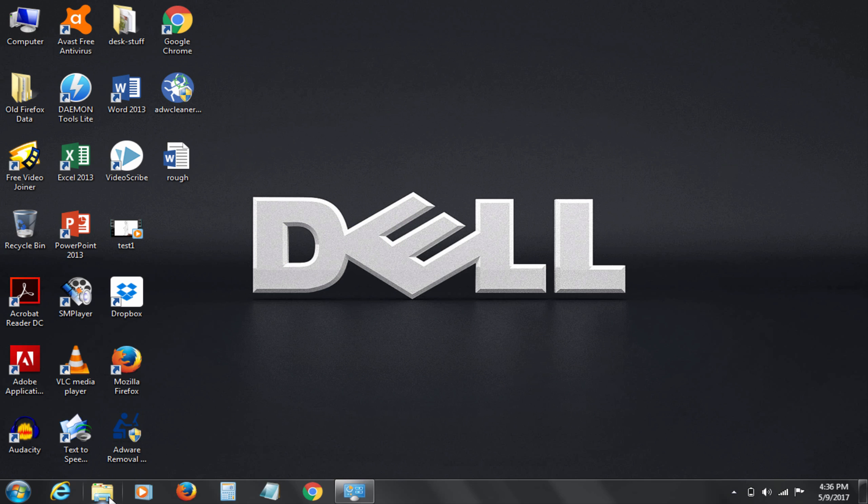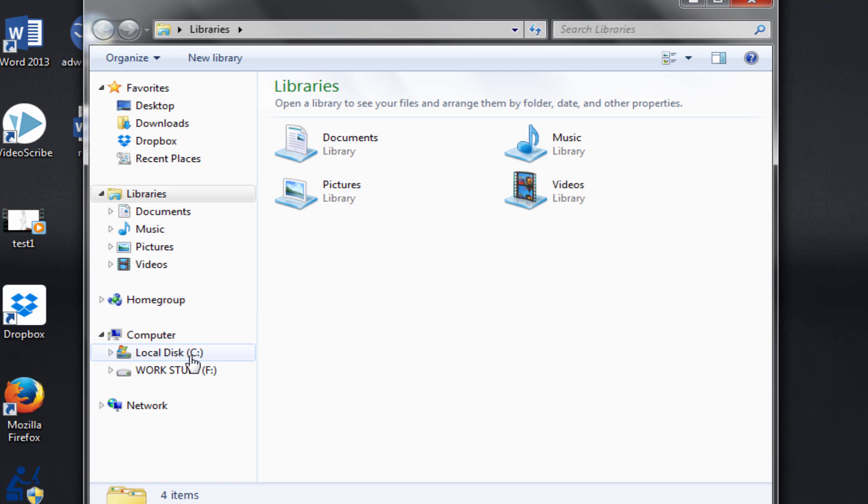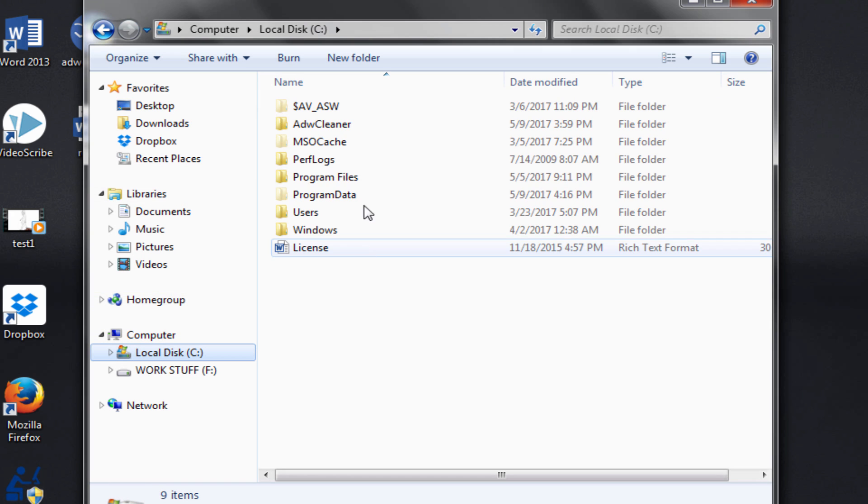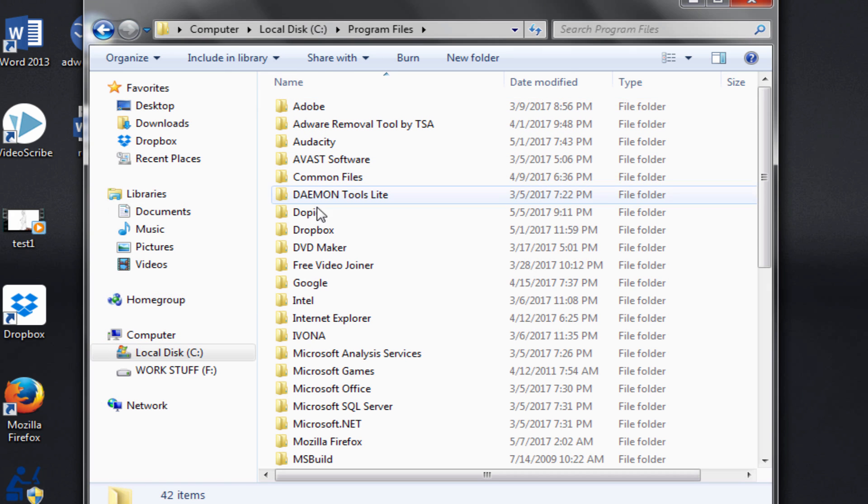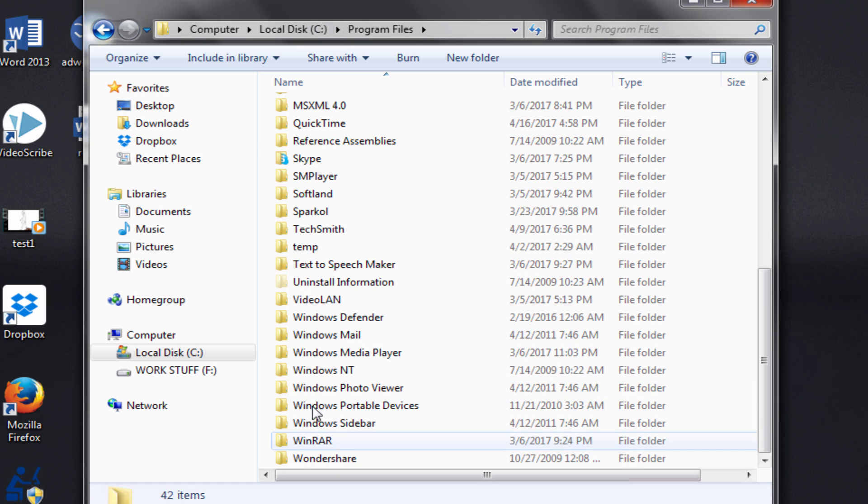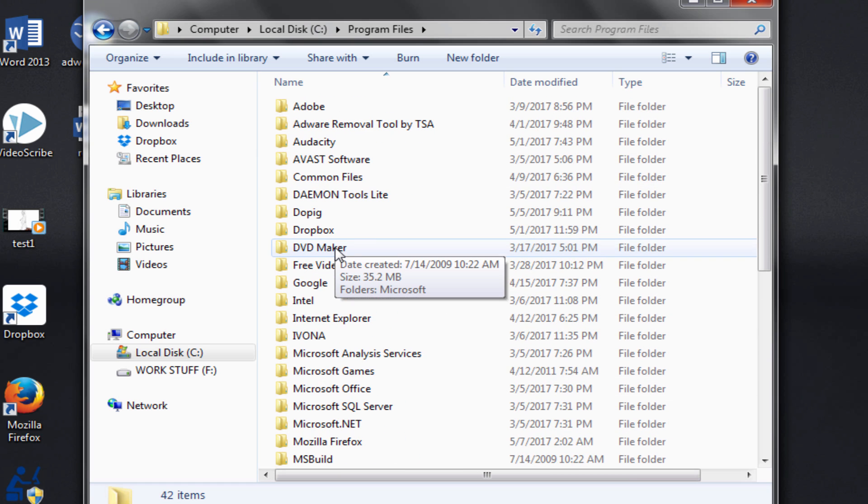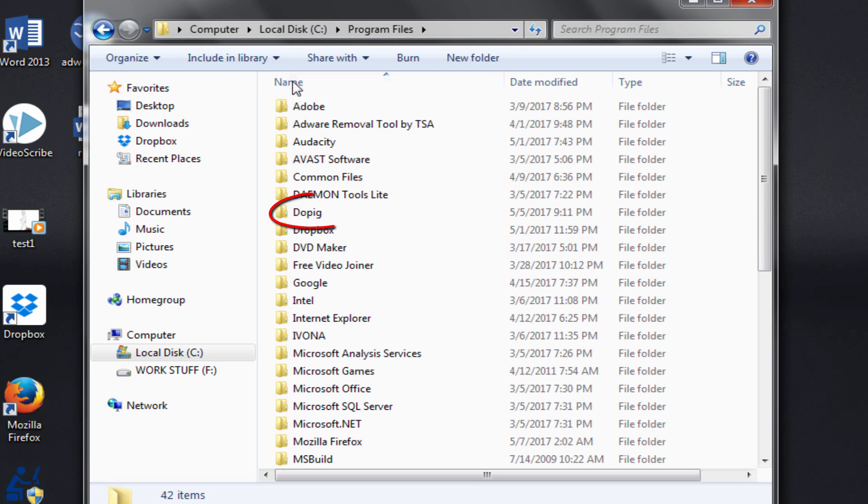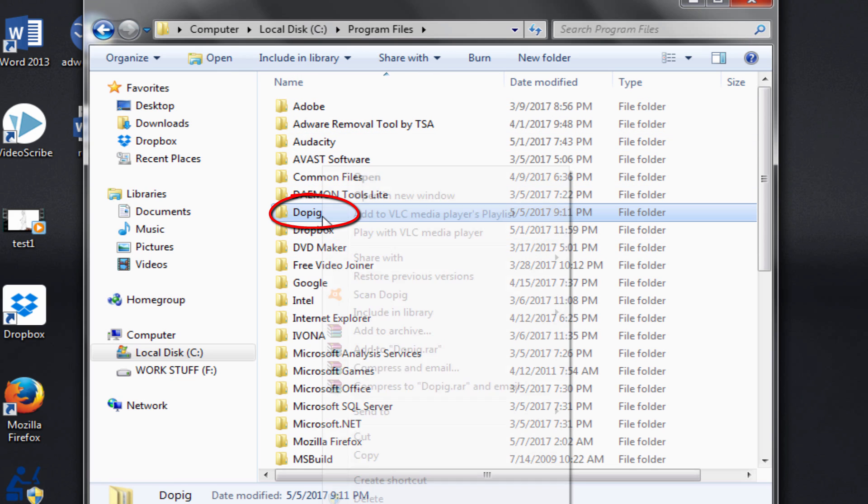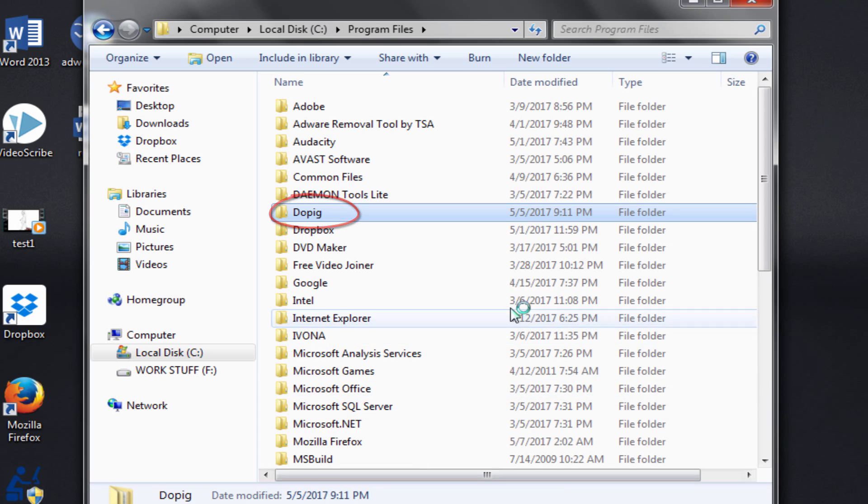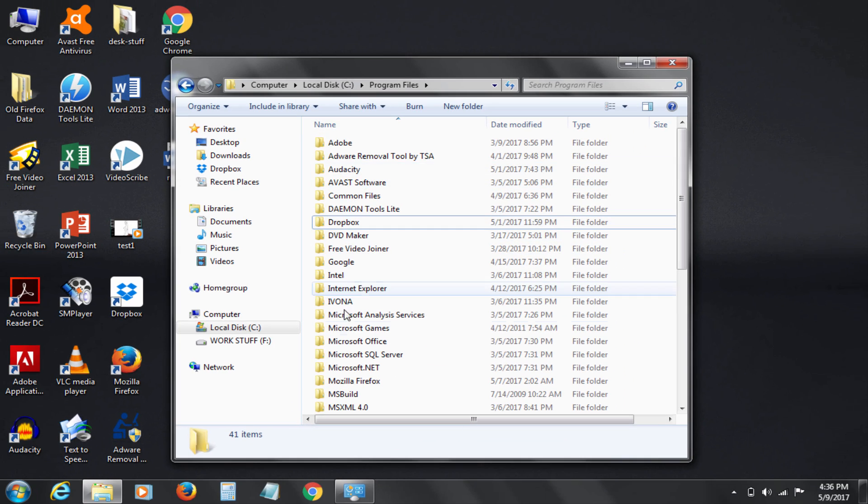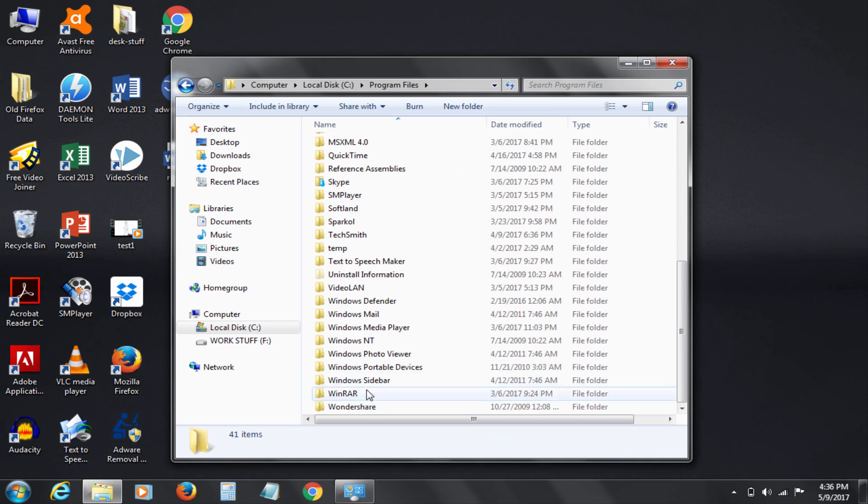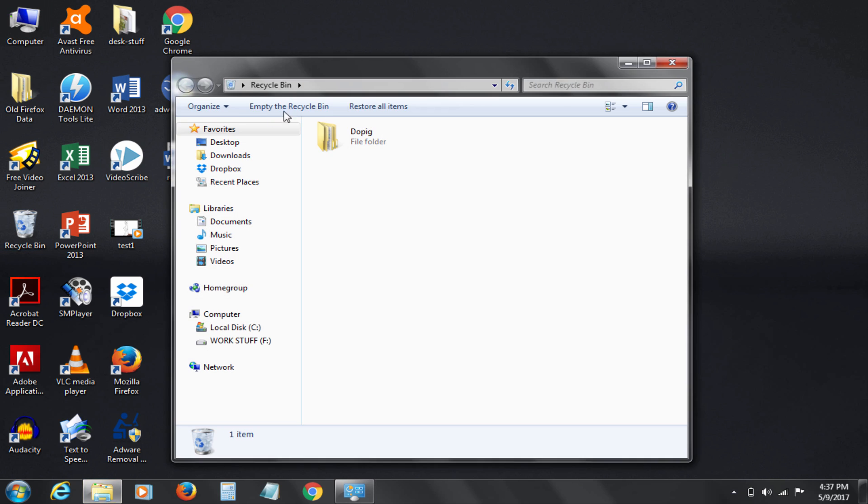Let's delete this dopig folder now. Open Explorer. Go to Program Files. Look out for dopig folder. Also if you find something else suspicious, get rid of it. Here is dopig folder. Let's delete now. Let's clean it from recycle bin as well.